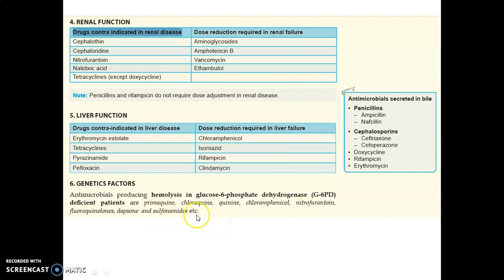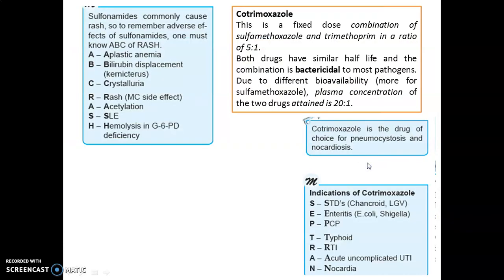Antimicrobials secreted in bile include: penicillins — ampicillin, cloxacillin; cephalosporins — ceftriaxone, cefoperazone; doxycycline; rifampicin; and erythromycin. Please try to remember all these shortcuts as one-liners.